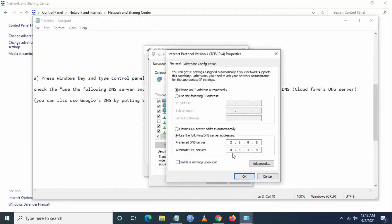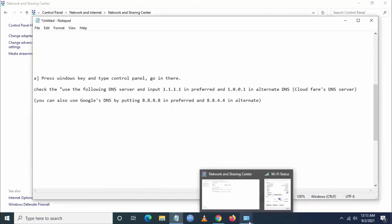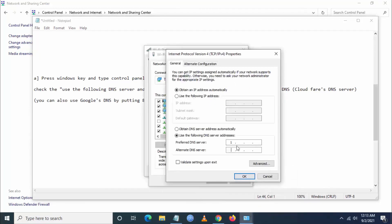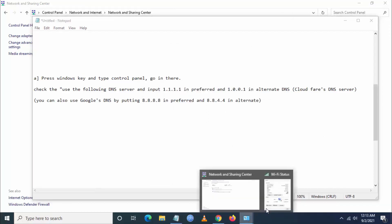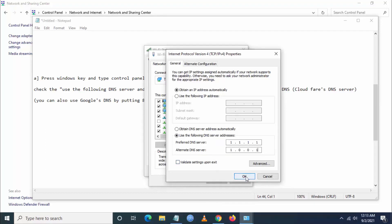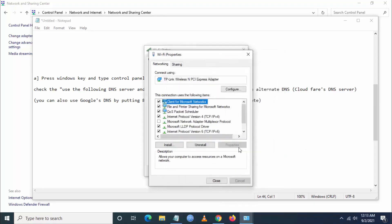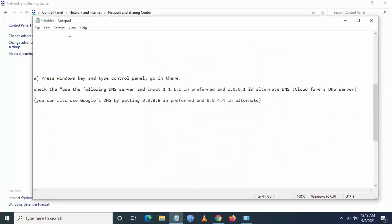Just enter the address which I am going to enter now. Just put 1.1.1.1 in the preferred DNS server and the alternate DNS server just put 1.0.0.1. So uncheck validate settings upon exit and just click on OK.